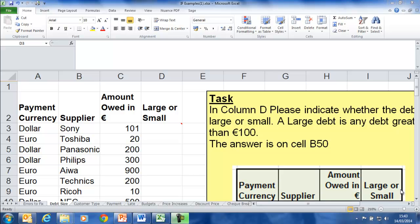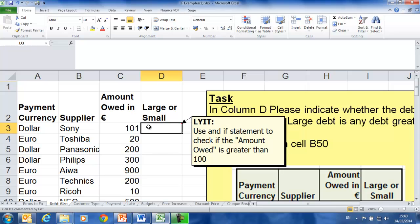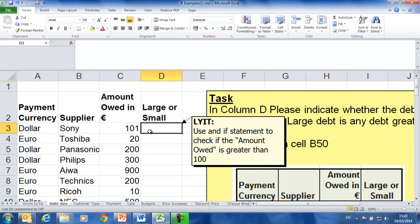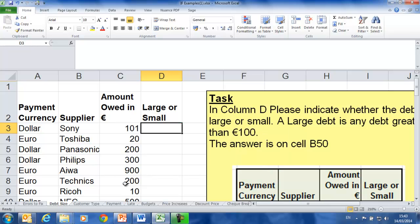Hi, Deirdre McNamara here from Net or Kenny IT. I'm just going to take you through some practice sheets demonstrating the IF statement in Microsoft Excel 2010. So in this sheet here, we're trying to separate out the bills that we owe — the large ones from the small ones. We want to see which of these bills are greater than 100 and which of them aren't.